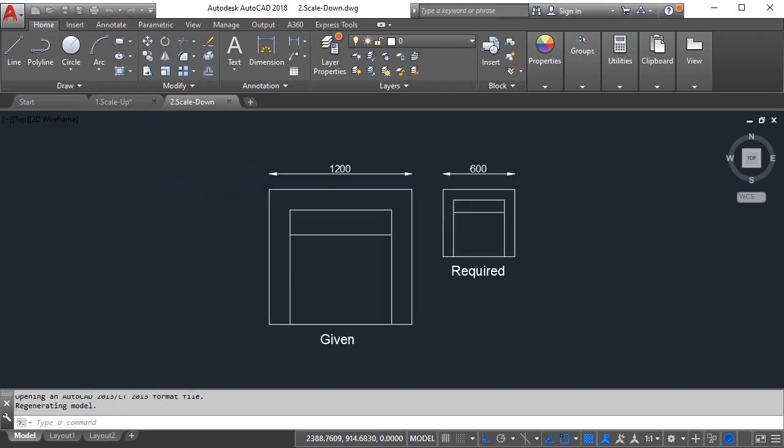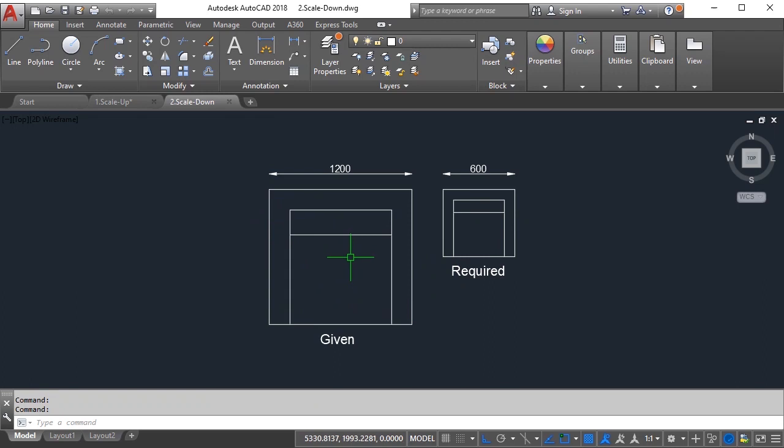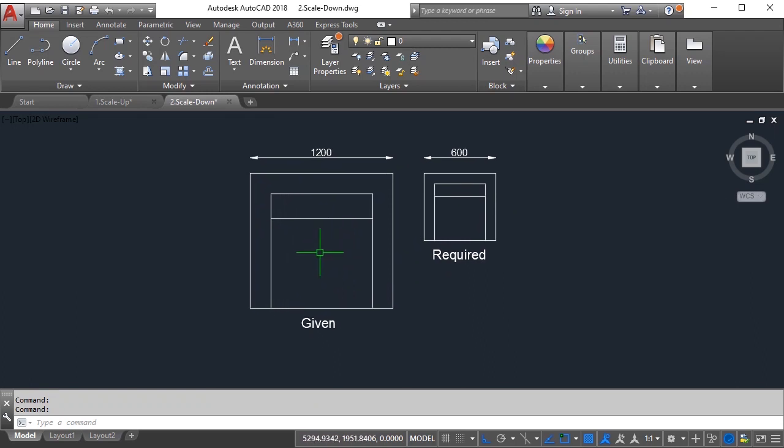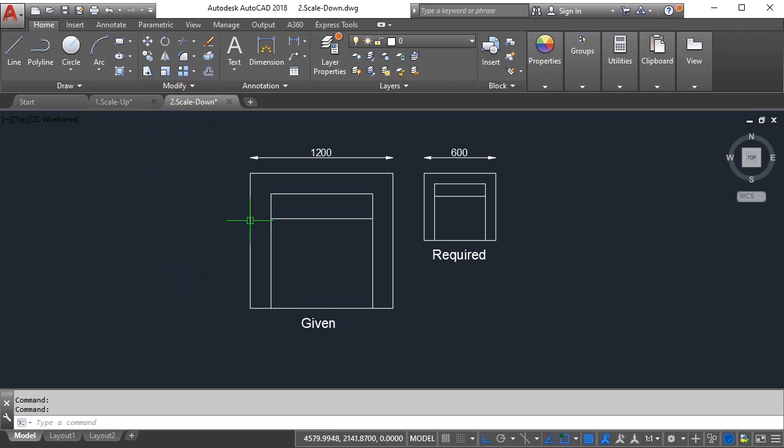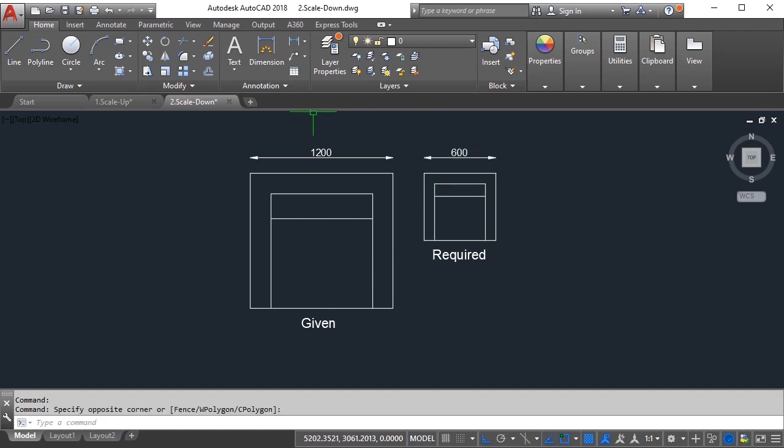I have got one more example where we want to scale it down. Now before we actually go ahead and give the scale command, what I want you to do is calculate the scale factor required in this case. If you do not remember the way to calculate scale factor, divide the required size by current size. Go ahead and pause your video and divide 600 by 1200.